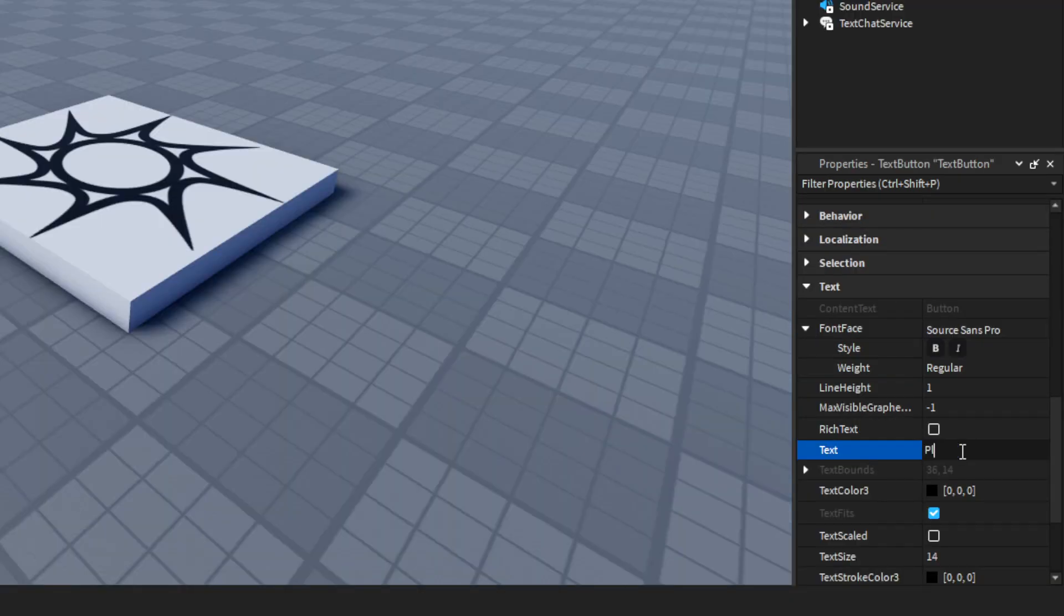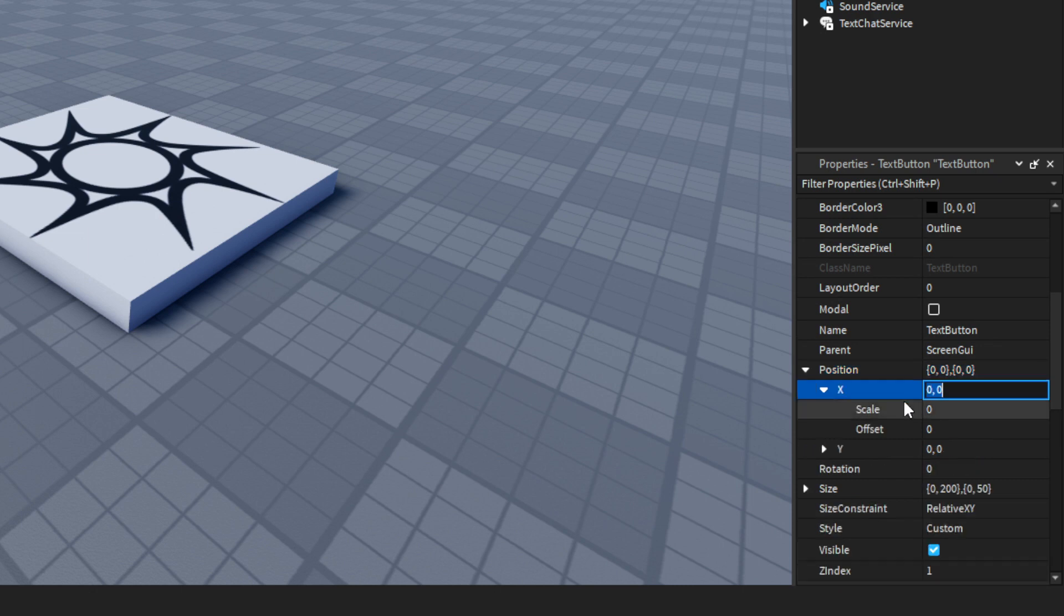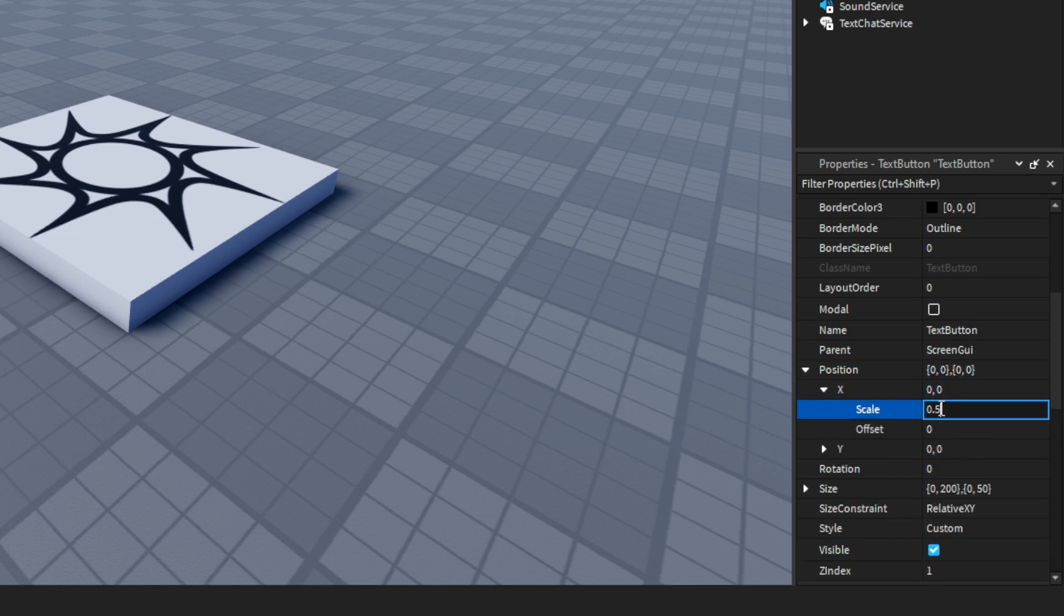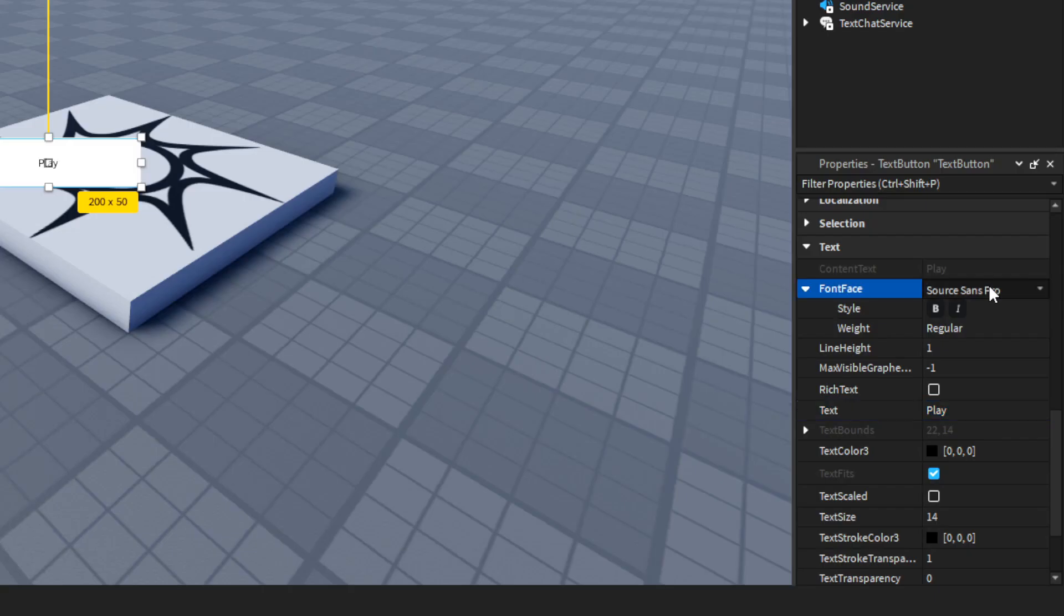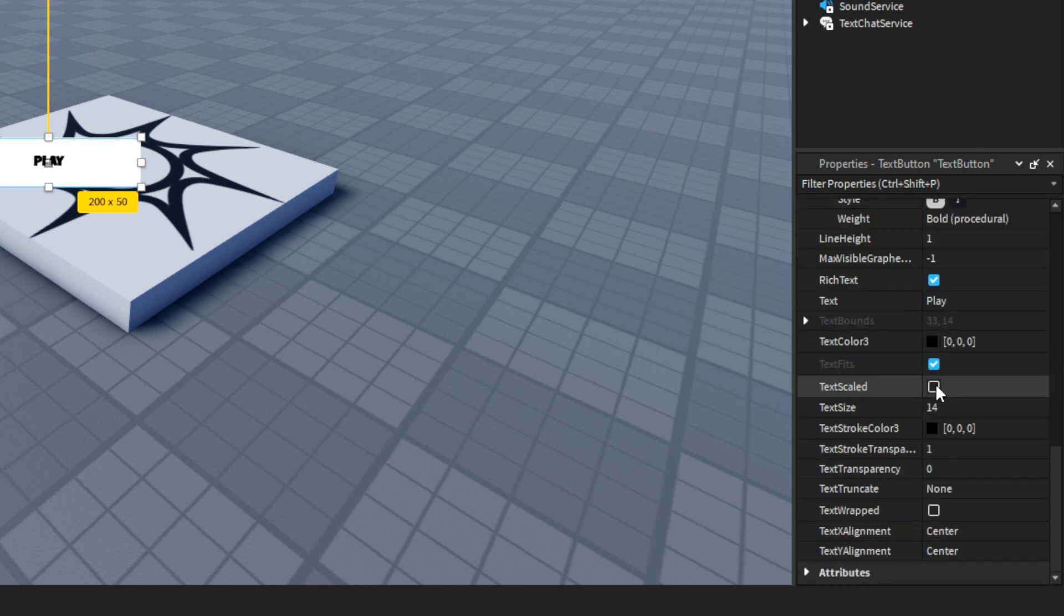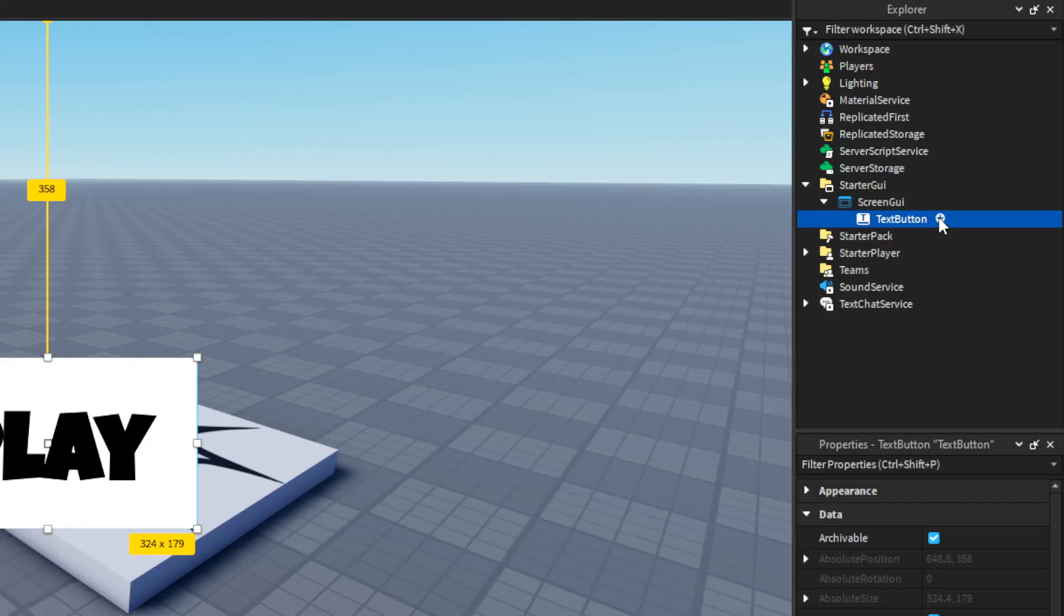Change text to play and place the button on the center. You can style your text here. Text scale is checked. I also changed the background color.